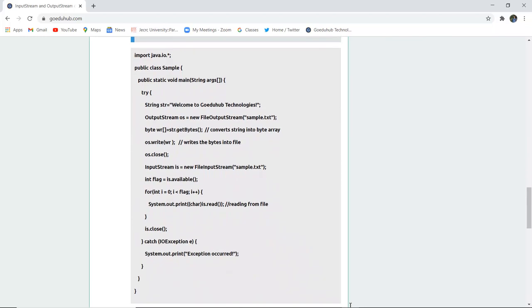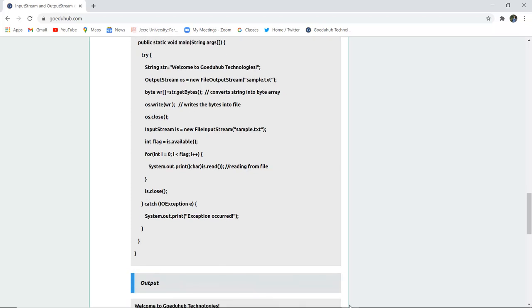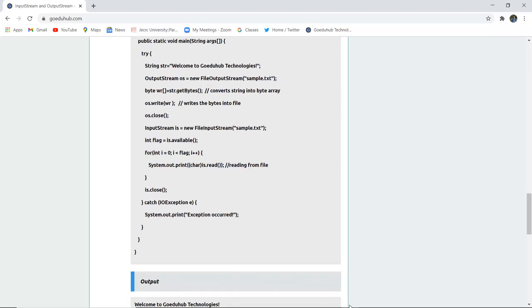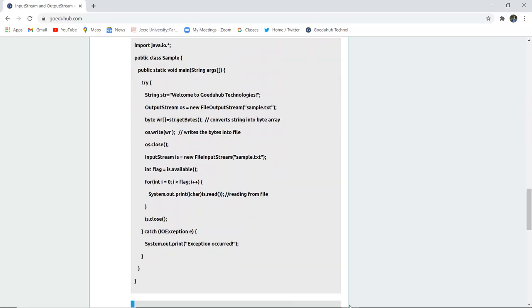Here you can see the program — we have imported the java.io package. A class called Sample is created. There is a string 'Welcome to GoEduHub Technologies'. An OutputStream is created as a new FileOutputStream for sample.txt and stored. The string is converted into a byte array, written to the file using os.write(), and then the file is closed. Similarly, for input, a new FileInputStream reads sample.txt — a flag variable is set to read the characters from the file, and then it is closed. If there is any IOException, it is caught and the exception message is printed.